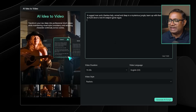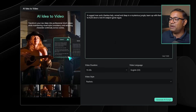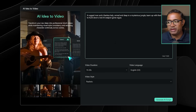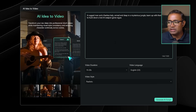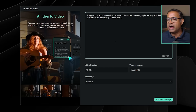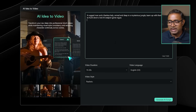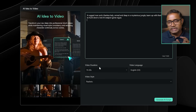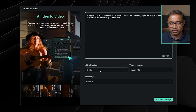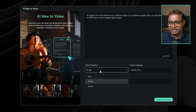For example, you could write a prompt like: a radical man and a fearless lady, armed and deep in a mysterious jungle, team up with their loyal dog to hunt down a lost AI gone wrong. Here we have the video duration option. If you want to select the video duration, you can select it.